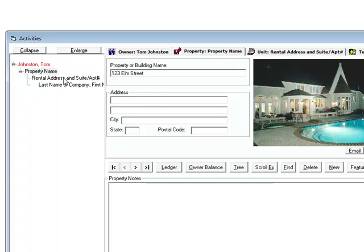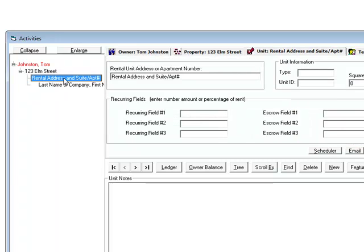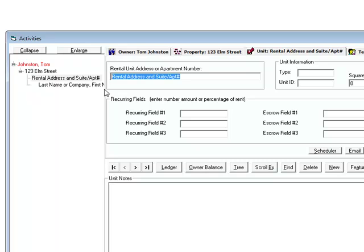The next one is the unit. So I'm going to click here. You can see it moves the check mark over to the unit. Let's make this a duplex. So I'm going to type in 123 Elm Street A. This will be unit A.